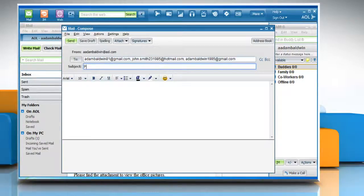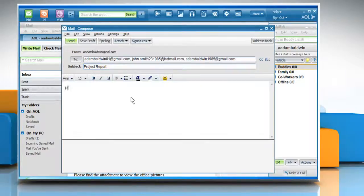In the Subject box, enter the subject of your email. Type your message in the message box.